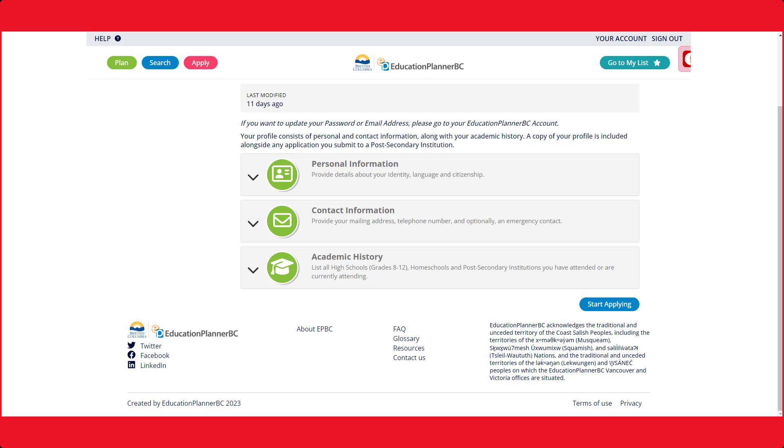Now that all of your personal information has been entered and icons have all turned green, we can continue the process of applying for a program. Press the start applying button to continue.